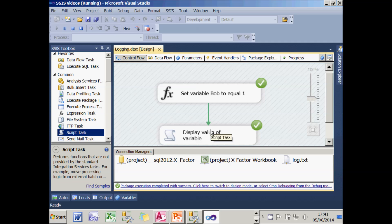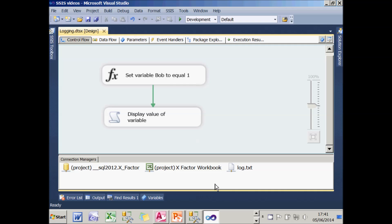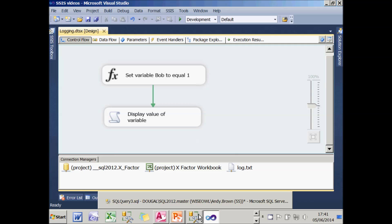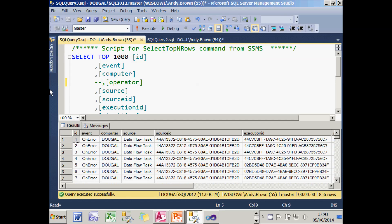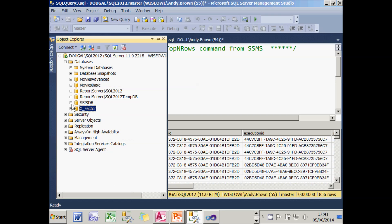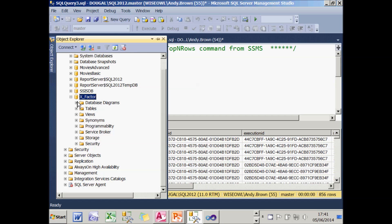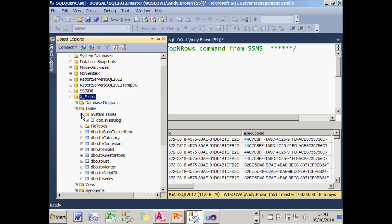And again, it will run marginally more slowly because not only is doing what the package does, it's also writing information out to a SQL server table. As to where that table is, let's have a look. In Object Explorer, you've got your database called X factor and within that you've got tables and within those you have system tables.